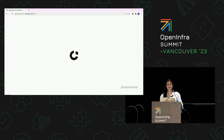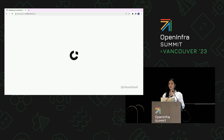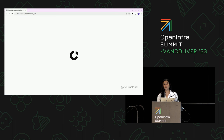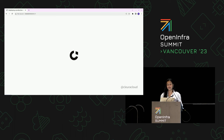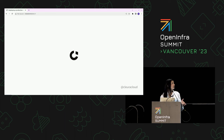I work in Chlora, an education team, and what we do is run learning platforms. Our platforms are based on Open edX, a free open source learning management system. Open edX has two releases a year, just like OpenStack, and they follow a naming convention of botanical tree names.